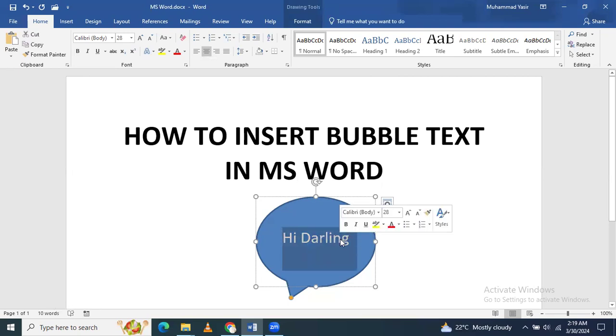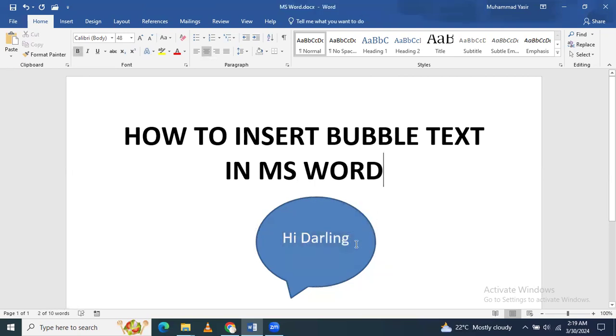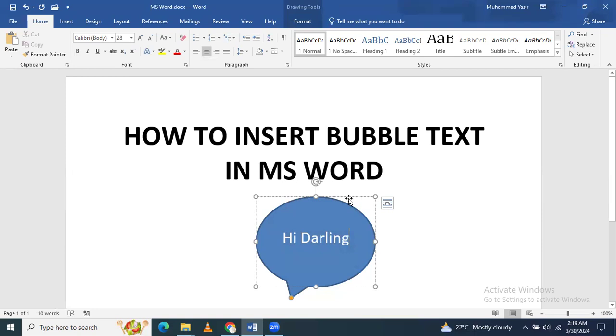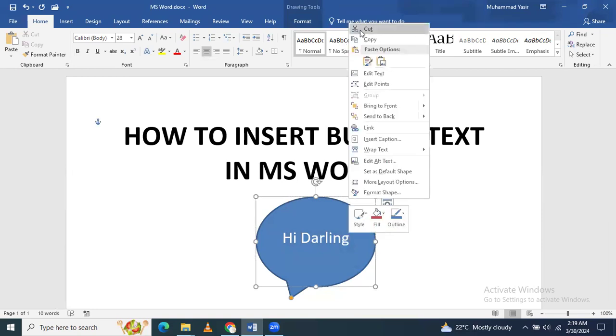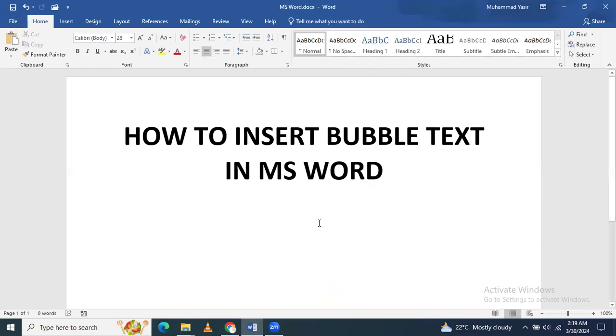Okay, I'm going to delete it. Just right-click and cut it.